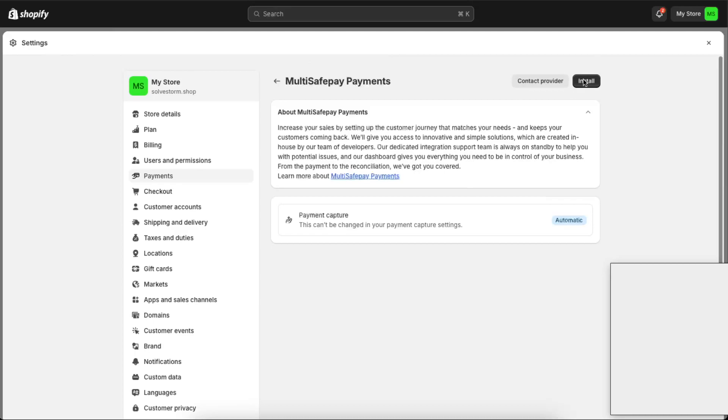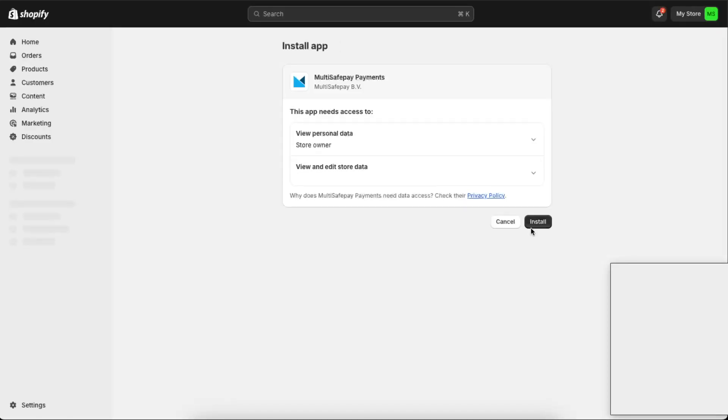And now you can click Install. You will be redirected to this page where they want to view personal data. Click Install.